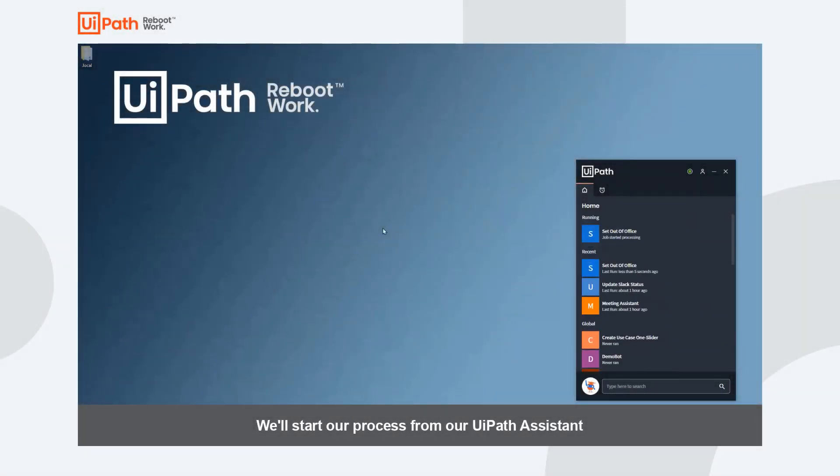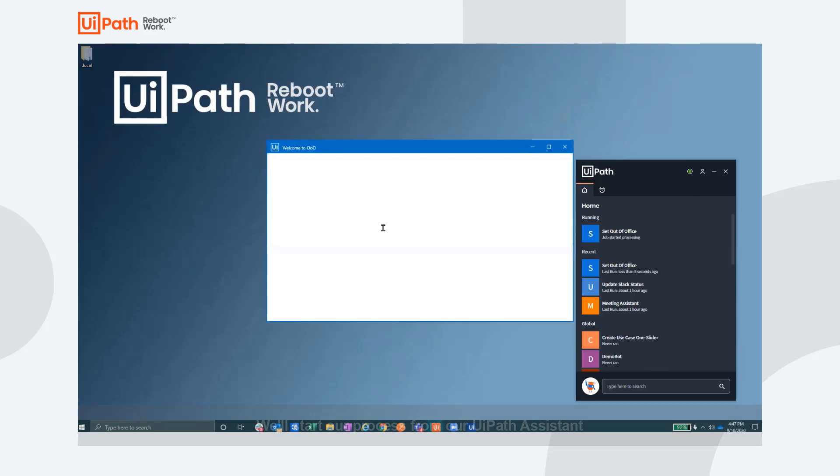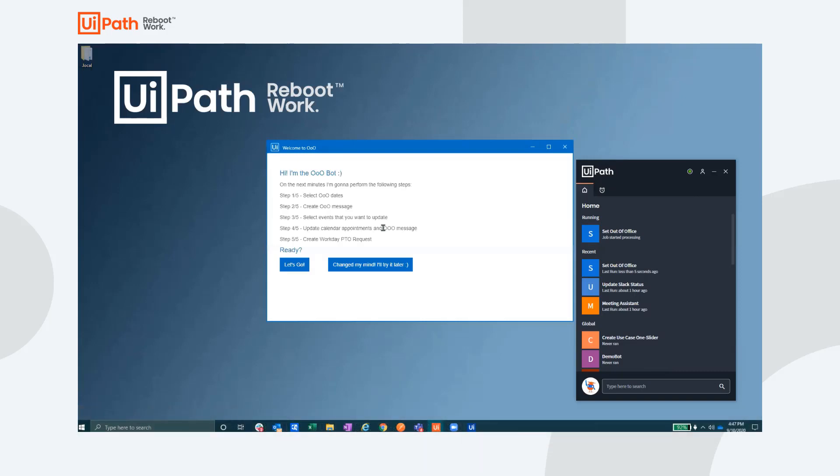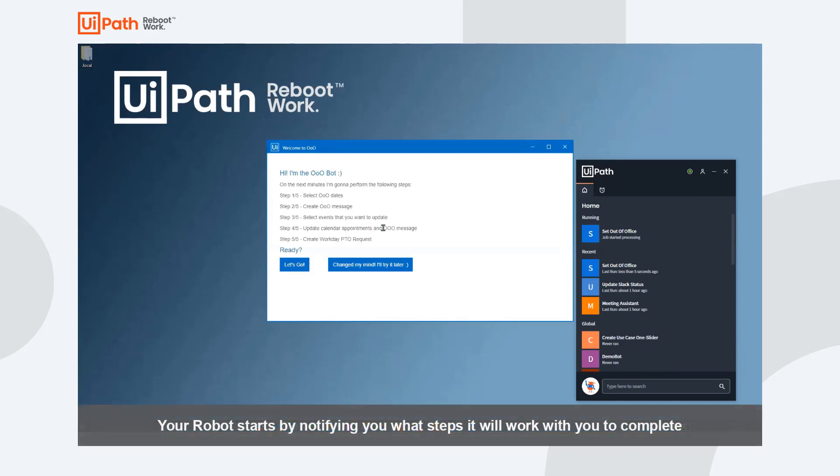We'll start our out-of-office automation by clicking the play button on our UiPath Assistant.